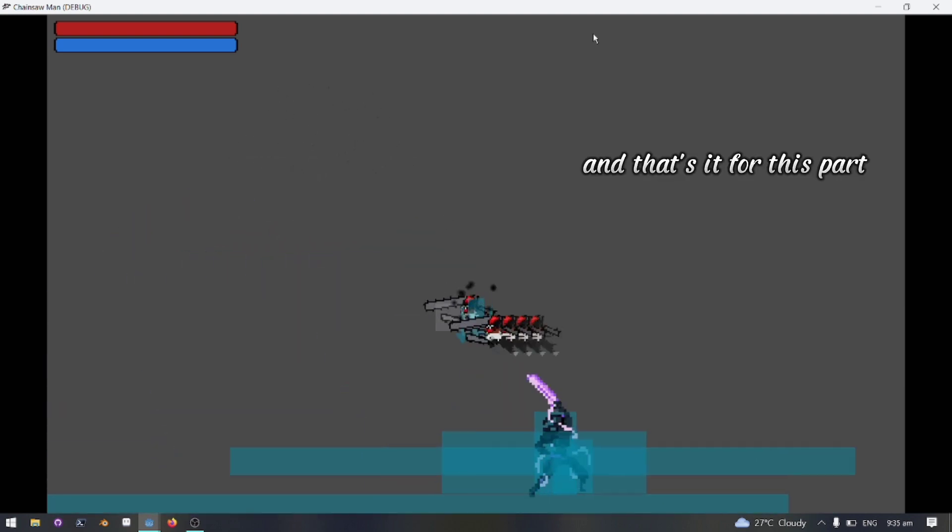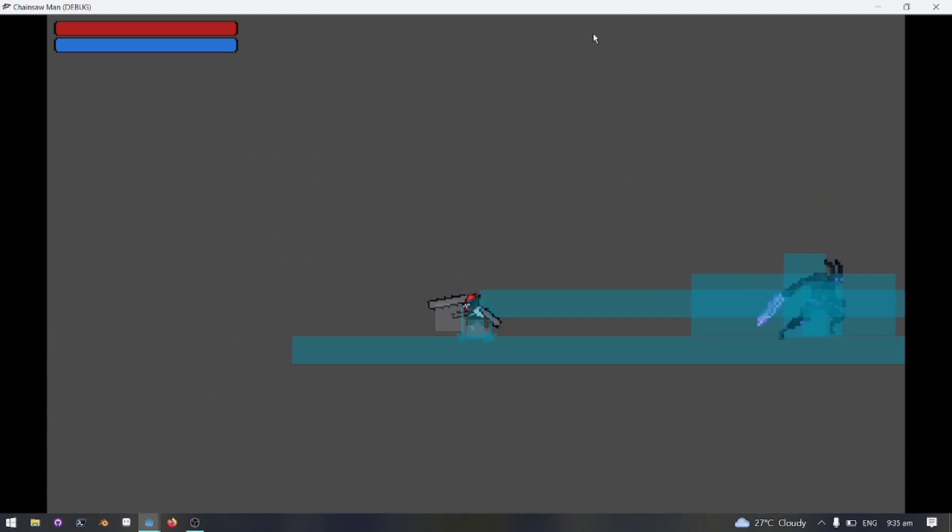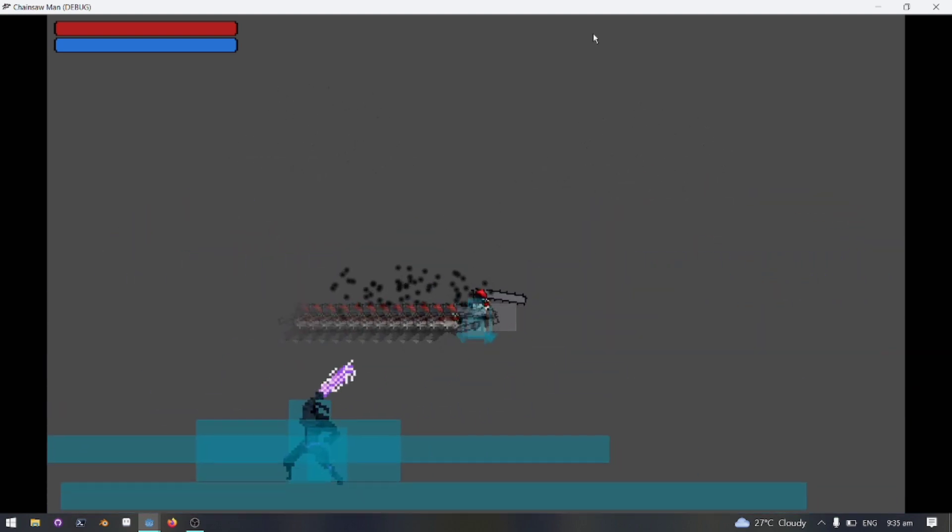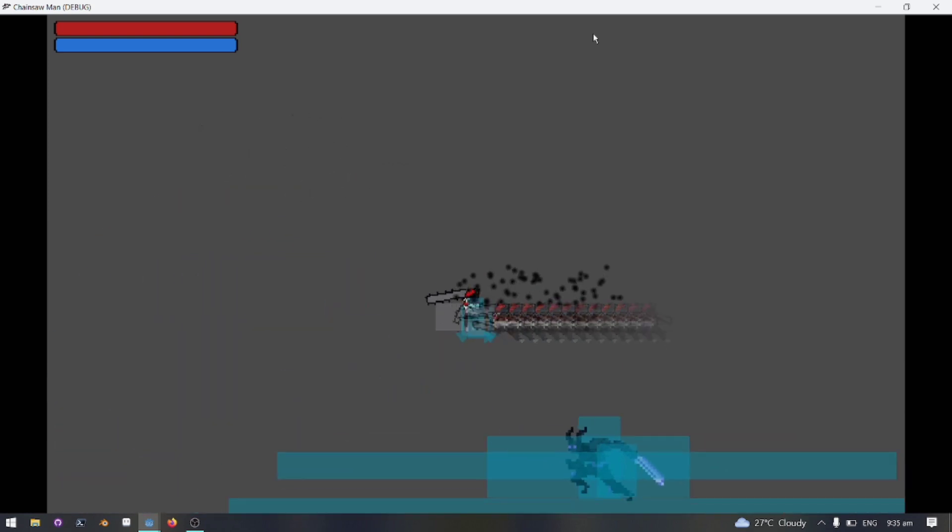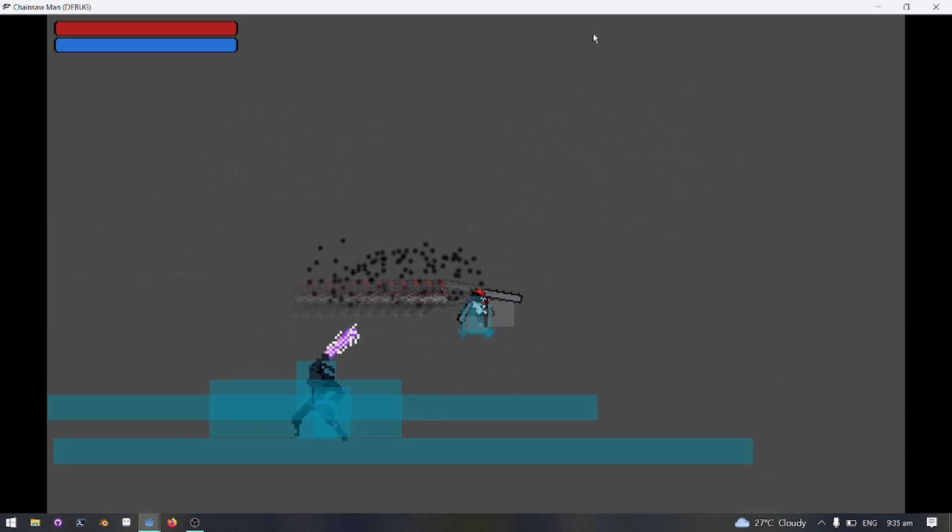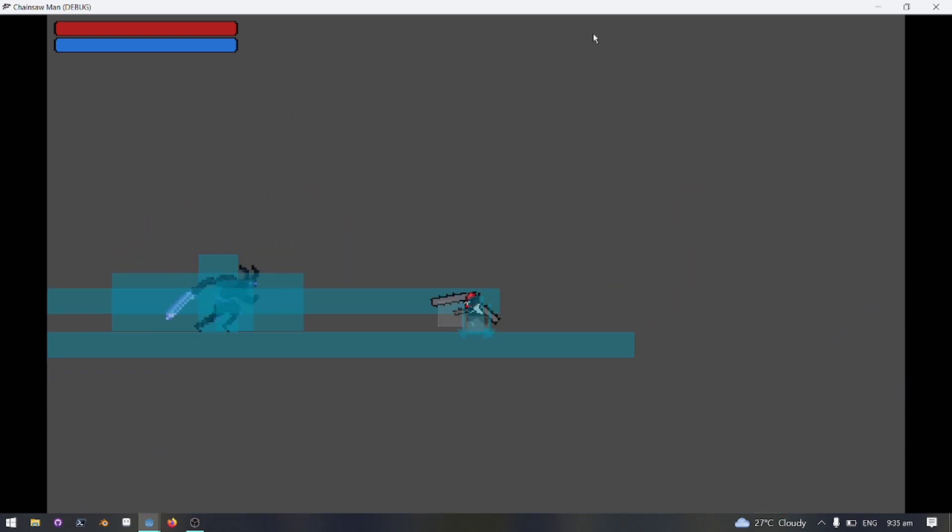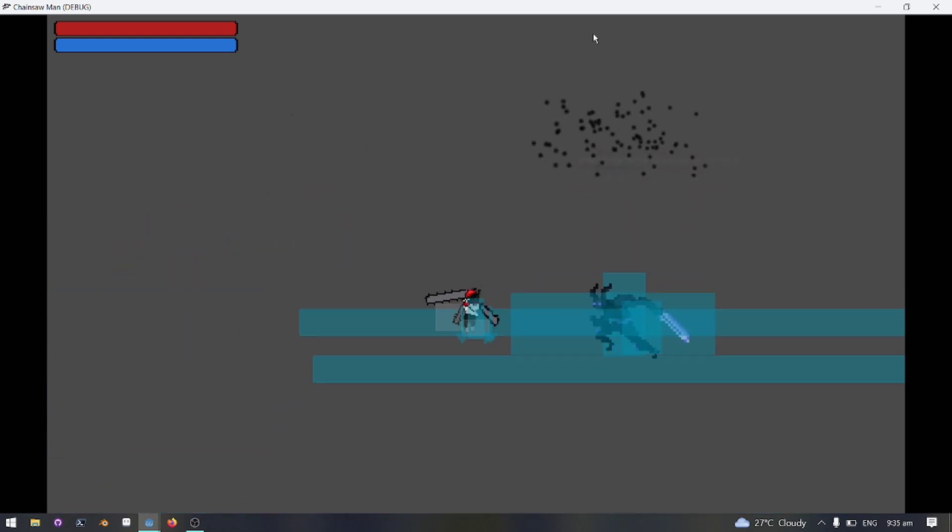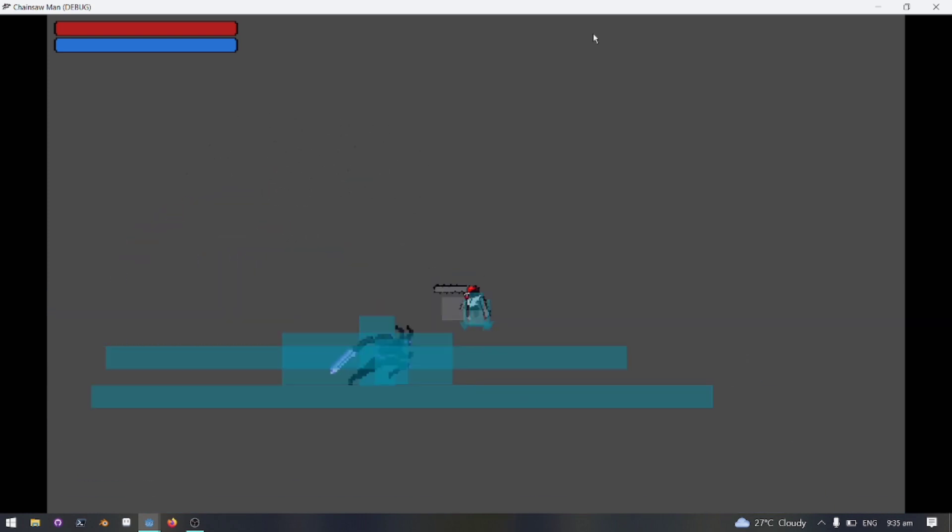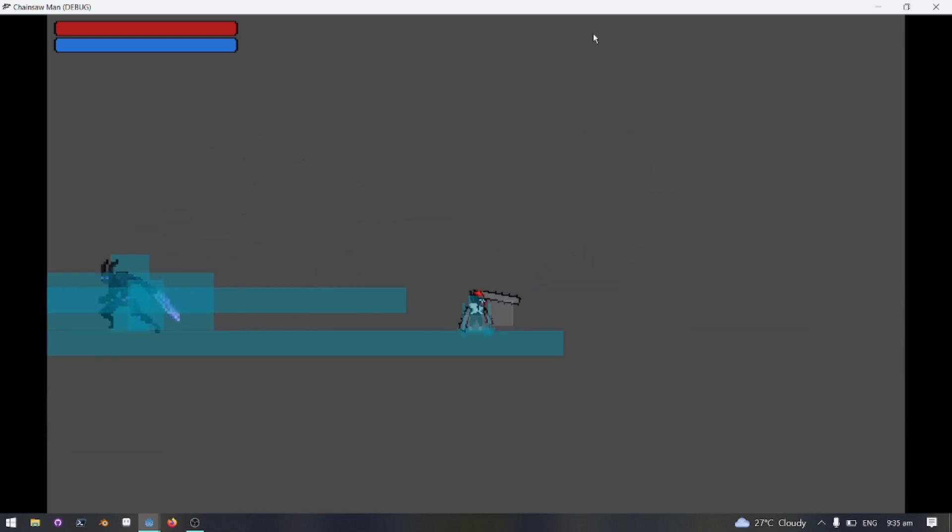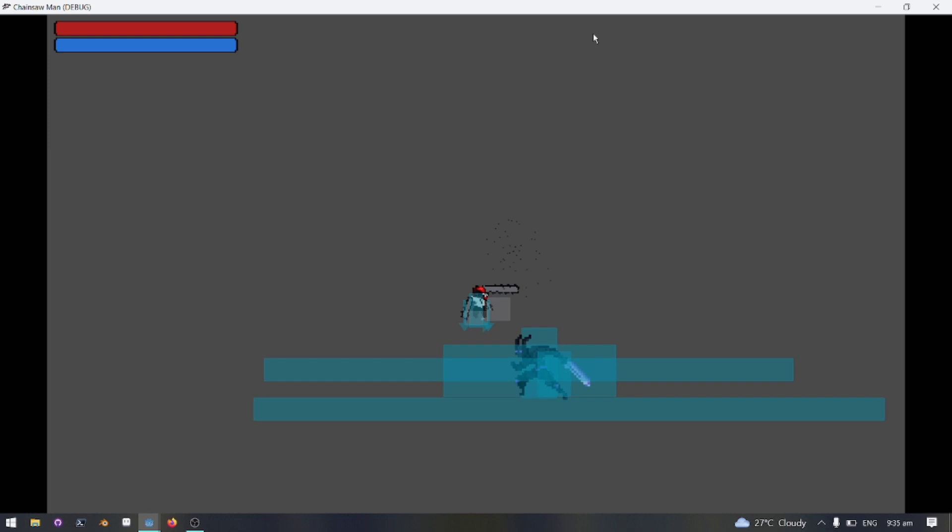And that's it for this part. In the next part of the series, we're gonna cover how to make the enemy chase the player and attack when the player is in range. And if you are making a game and want to know how to make an enemy like this, be sure to subscribe and like this video, it helps a lot.